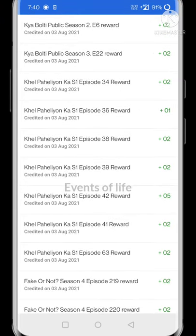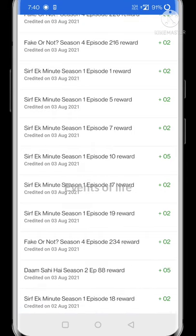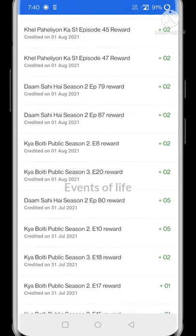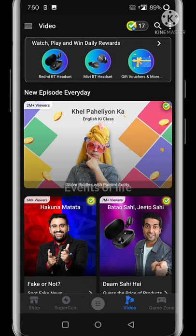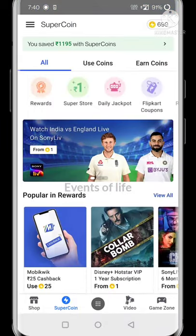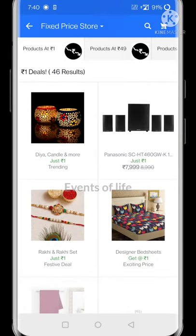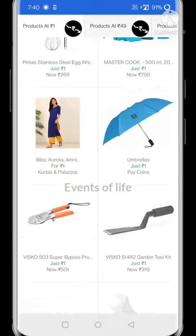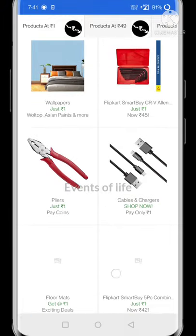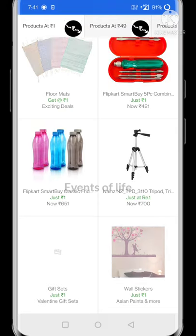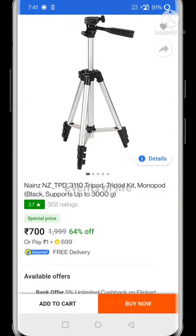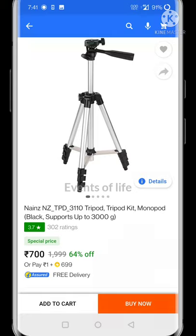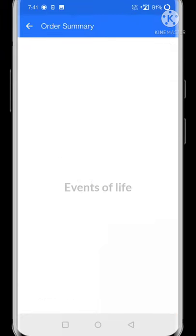Click on the Clipcart app. You can earn rewards points and use them to get products for free. I have 699 points for the product.